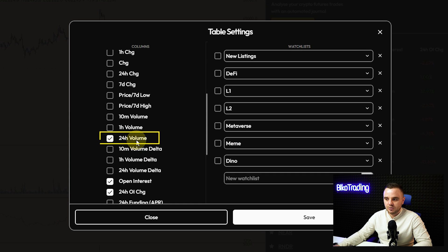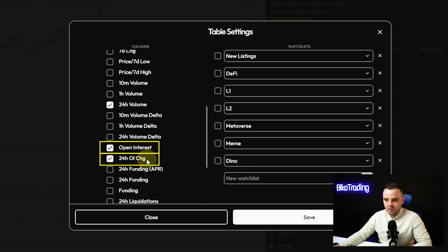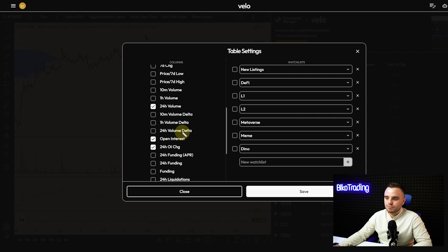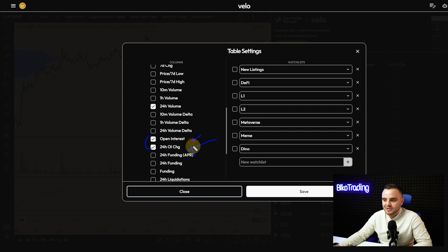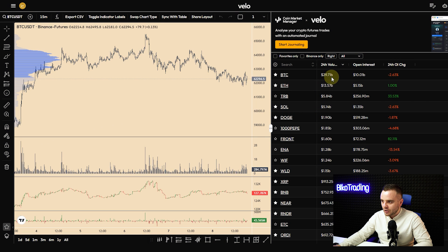I use 24-hour volume because it shows me the most interesting and hottest coins on the market. I also use open interest and 24-hour open interest change. I use both because I don't need coins that have no change in open interest, and I also don't need coins with small open interest — that's why I use both of these indicators.